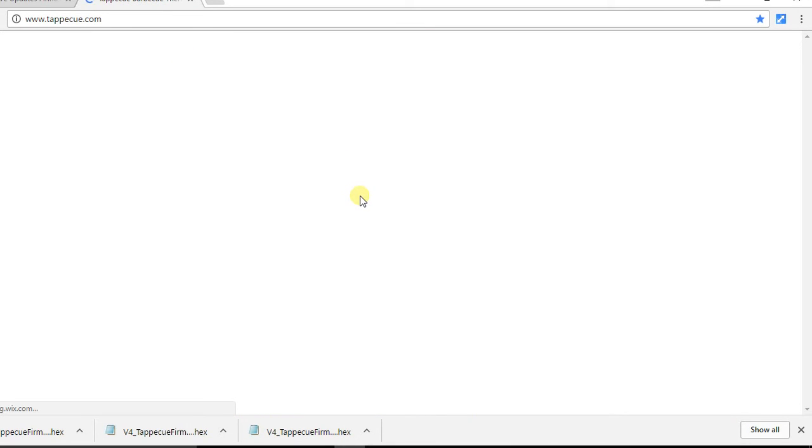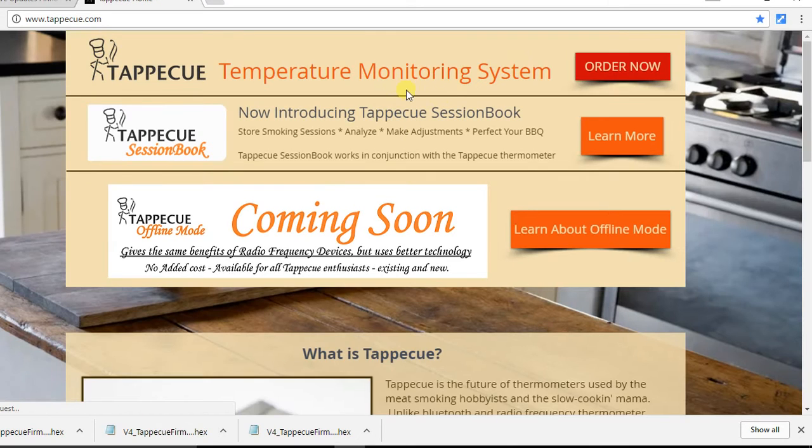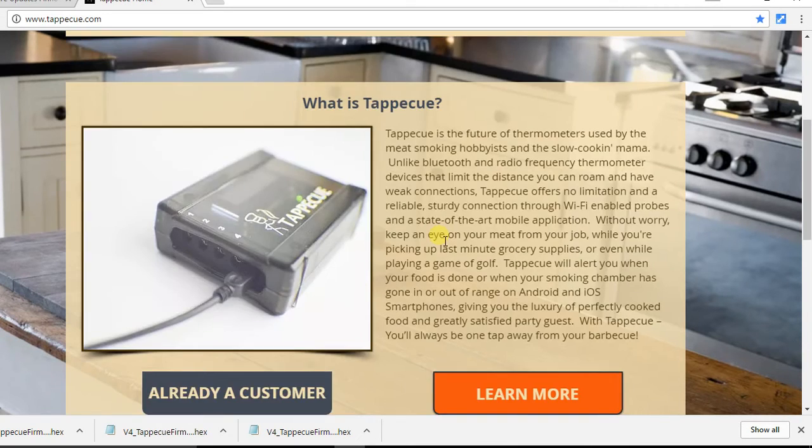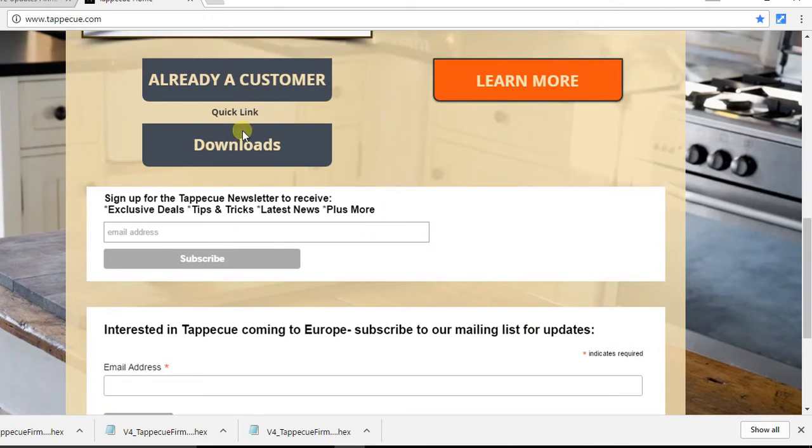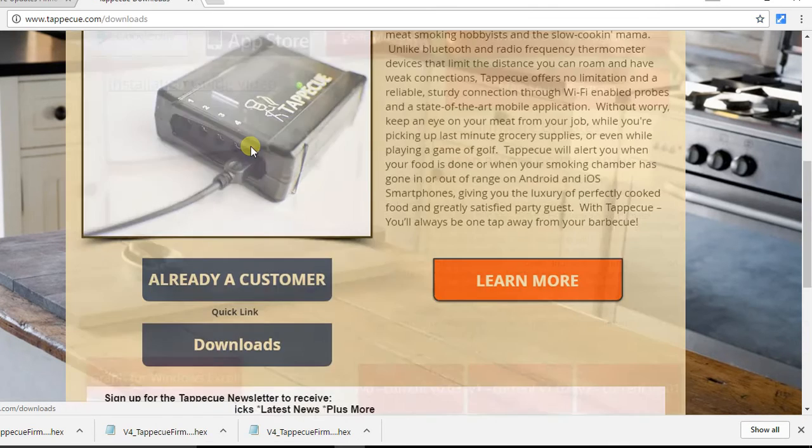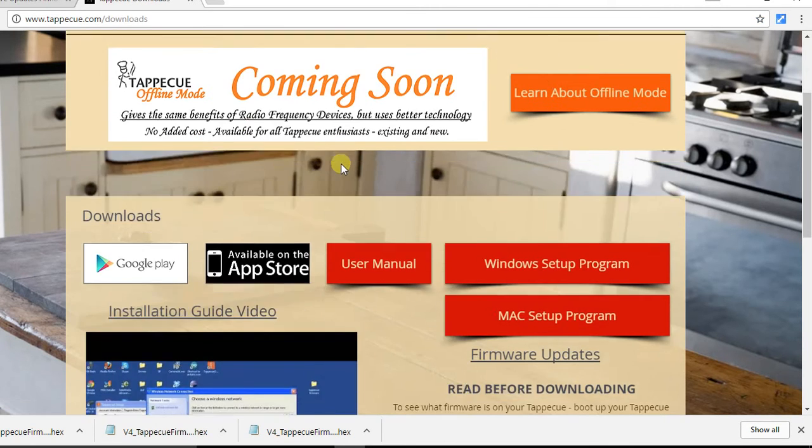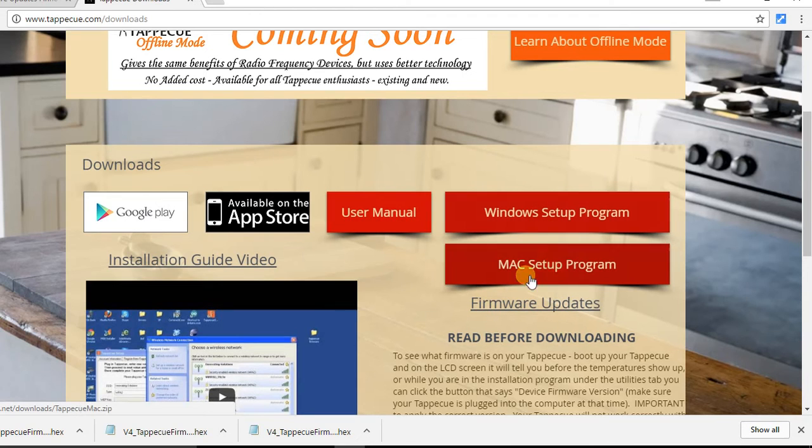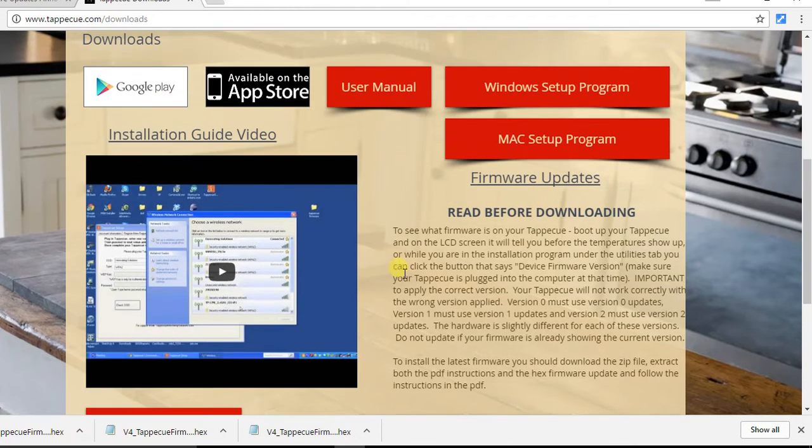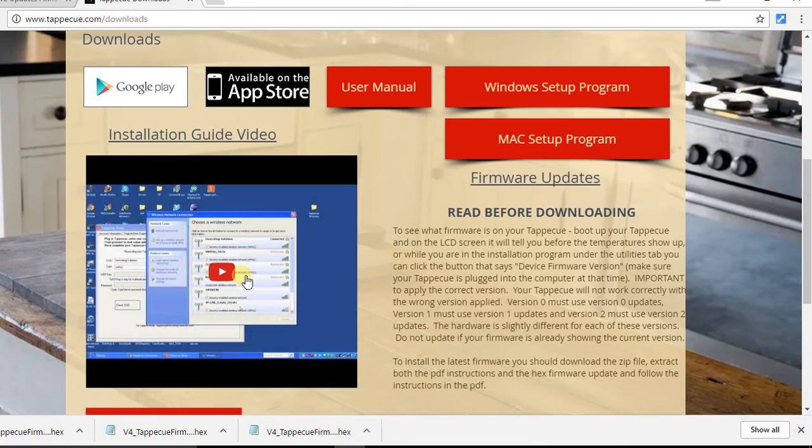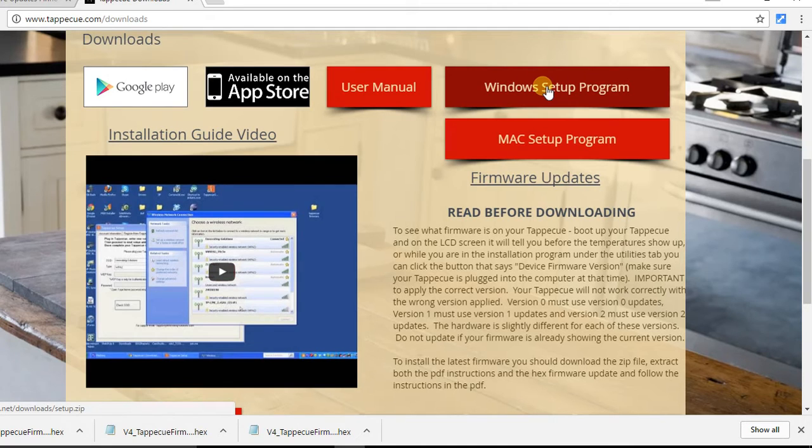We've got a link at the bottom here that says Downloads. By the way, this website is changing, so the downloads might be at the top or in a different place, but you'll still see a Downloads link. From that link, you see there's Windows setup program, Mac setup program, and a short installation video. You do not have to go through a full installation. All you need to do is get the setup program back on your computer.